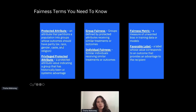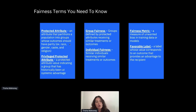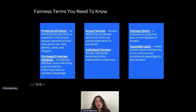In the demo we'll see things like a protected attribute - something you have to define that partitions a population into groups whose outcomes should have parity or equality, like race, gender, religion, or age. There are also privileged protected attributes - a particular group that has been historically at an advantage. And there are two things that change things very differently mathematically: group fairness and individual fairness. We're going to spend a lot of time looking at different fairness metrics.